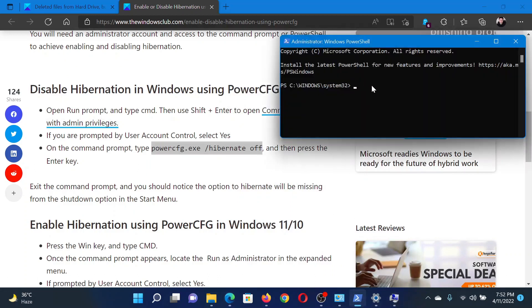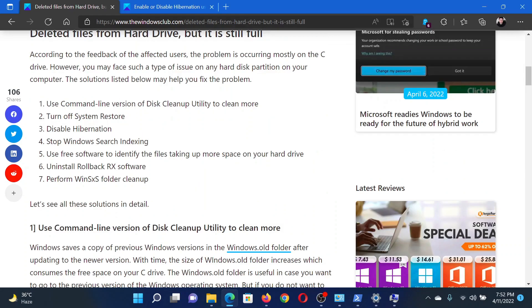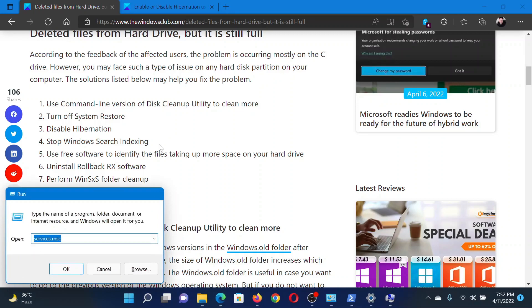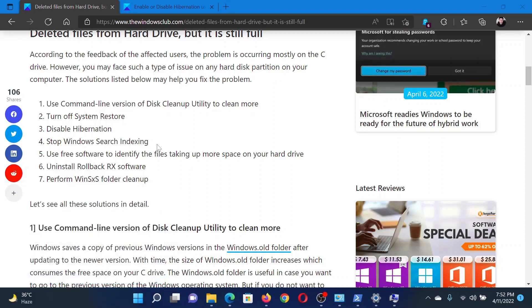After this, the last solution would be to stop Windows Search Indexing, and this can be done by stopping the Windows Search Indexing service. Press the Windows key and the R button together to open the Run window. In the Run window, type the command services.msc and hit Enter.